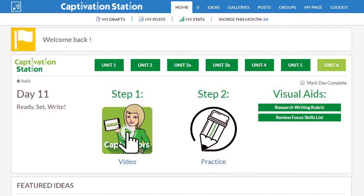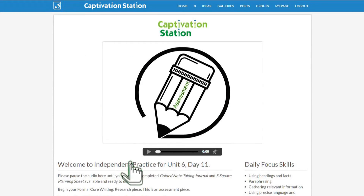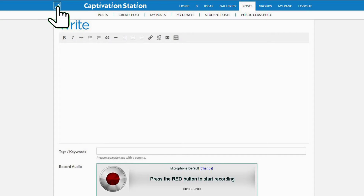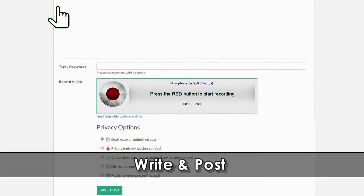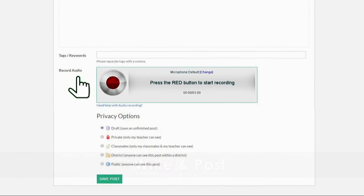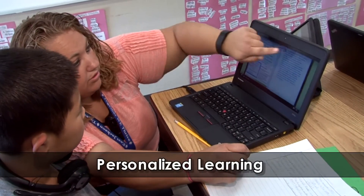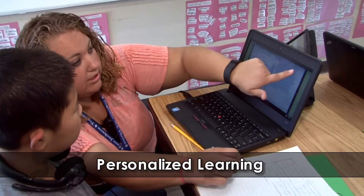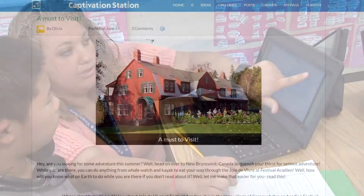After watching Captivators, students access instructions for their independent practice and start a new writing piece or revise an existing draft. This gives teachers more time for personalized conferencing, differentiated instruction, and small group coaching.